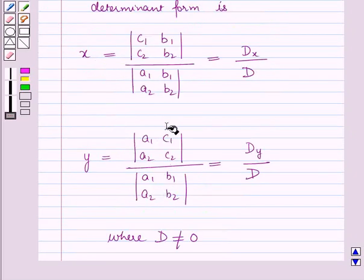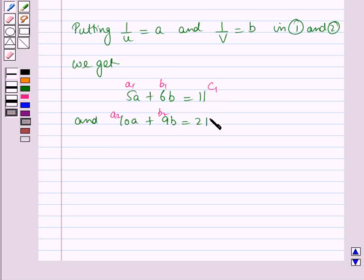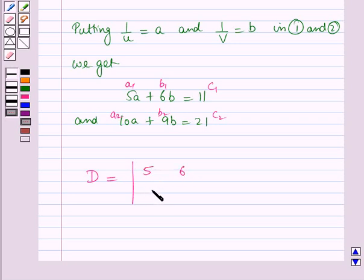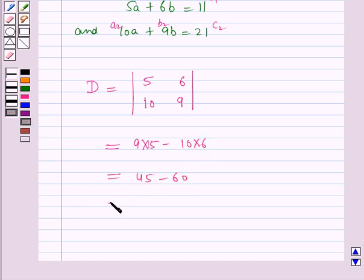Using Cramer's rule, we let A1 = 5, A2 = 10, B1 = 6, B2 = 9, C1 = 11, and C2 = 21. The determinant D equals the determinant with first row 5, 6 and second row 10, 9. Solving: 9 × 5 minus 10 × 6 equals 45 minus 60, which equals minus 15. Therefore D is not equal to 0, so the solution exists.